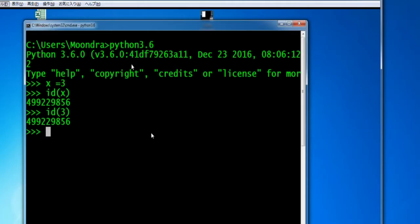So everything taking place here is taking place in the global namespace. When we assign a variable a value, we're essentially creating an element in the global namespace. The cool thing about Python is that there are many different namespaces located within one script.